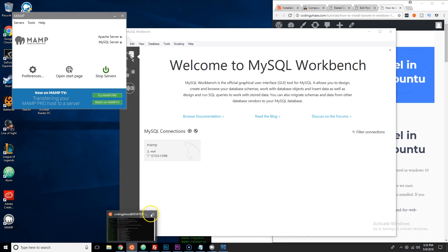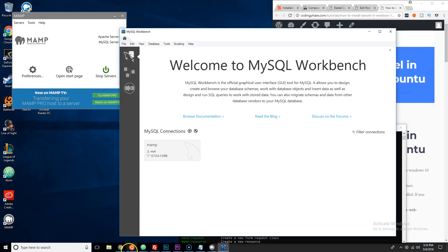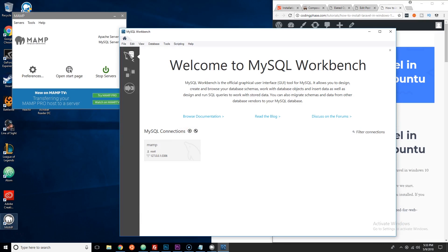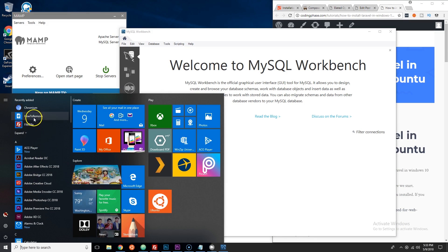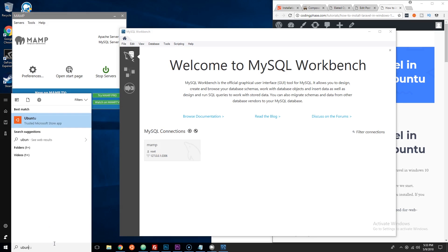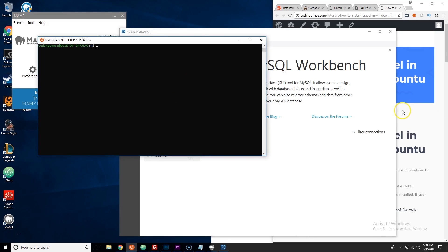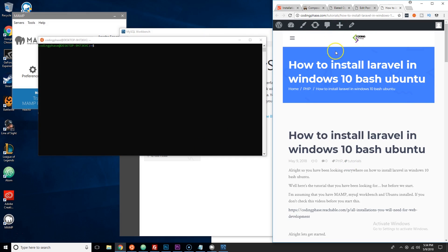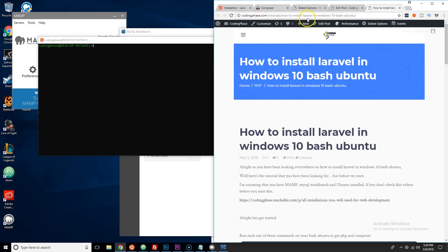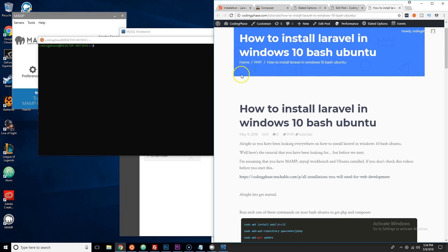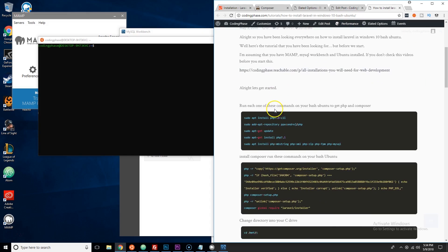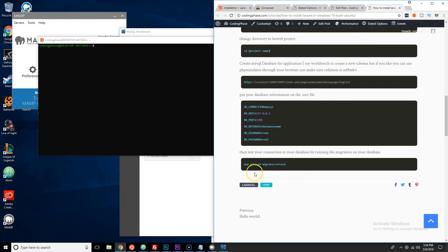Search for Ubuntu and open it up. I have this tutorial on the website at codingphase.com/tutorials — you can go to 'How to Install Laravel in Windows 10 bash Ubuntu' in case you need all of the commands.